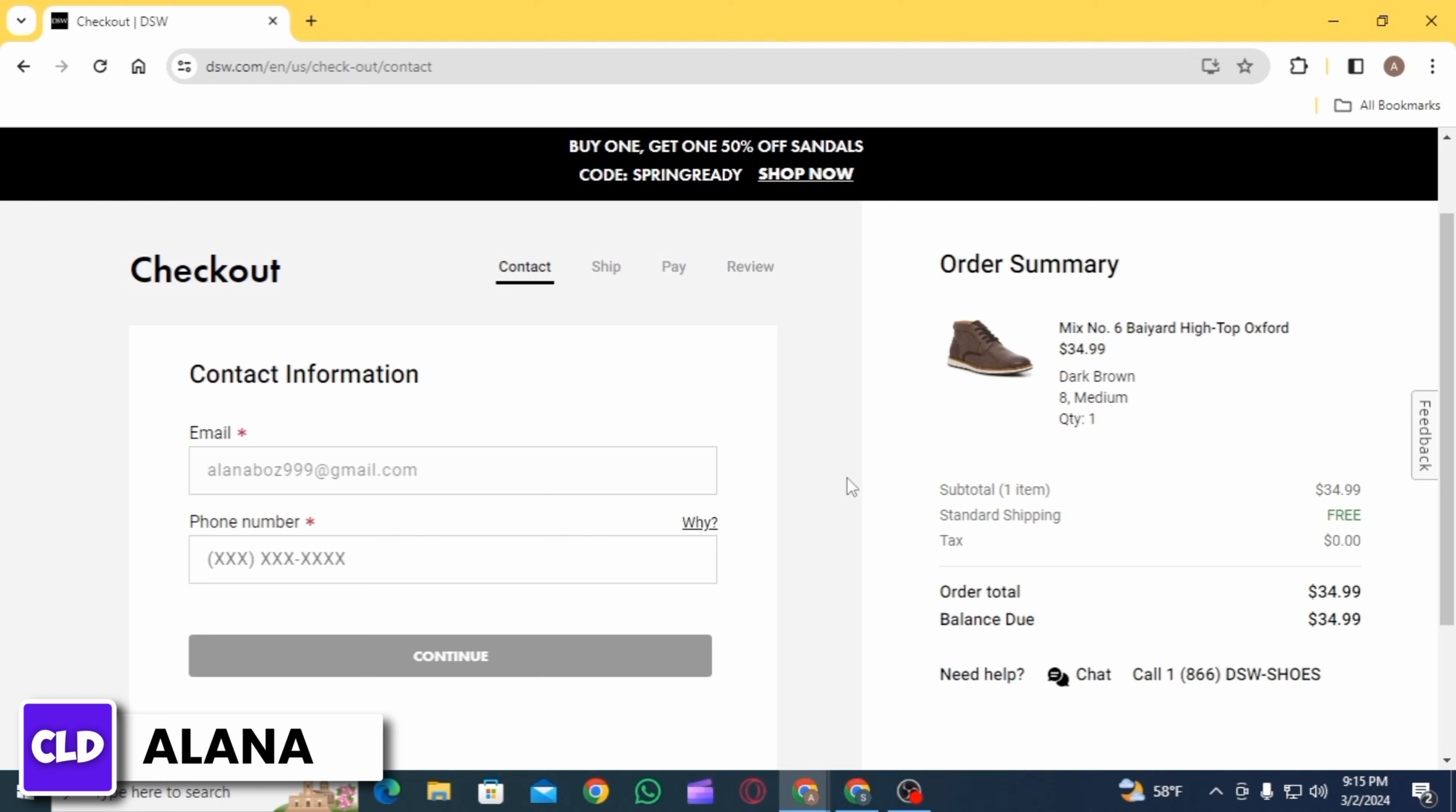Once you have added all the details, your gift card balance will be deducted from your total. Now you can simply proceed for the checkout method and then place your order. And this is how you can redeem your DSW gift card online.